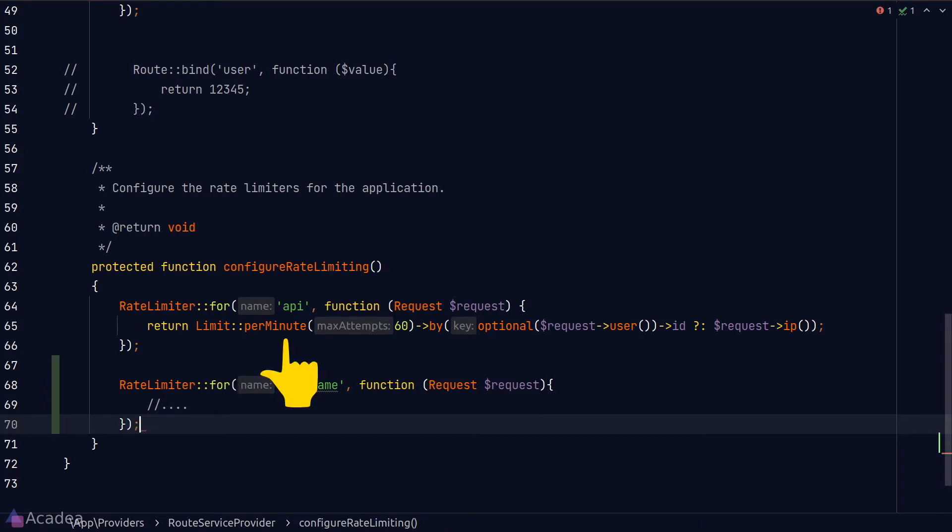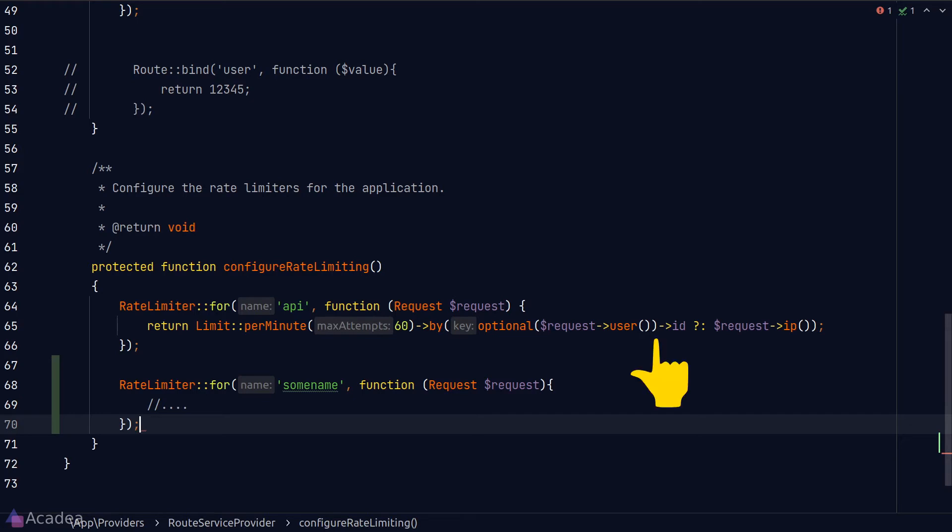The per minute method defines how many requests we can allow per minute. And calling the by method will let us set a key to differentiate the request so that we can identify the source of the incoming request. If the user is logged in, we'll use the ID of the user. Otherwise, we'll use the IP address of the sender as the key.